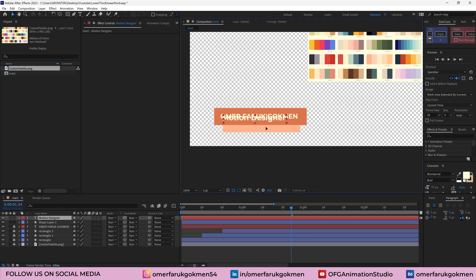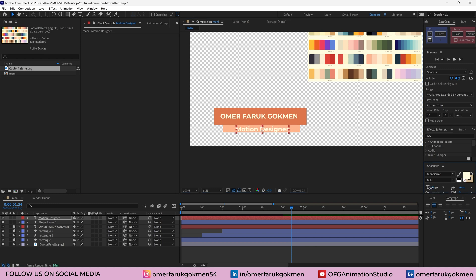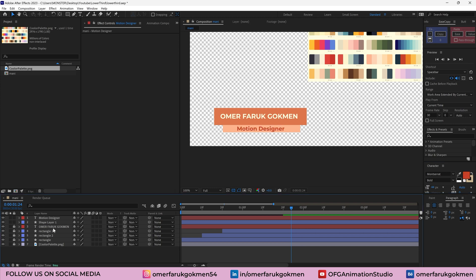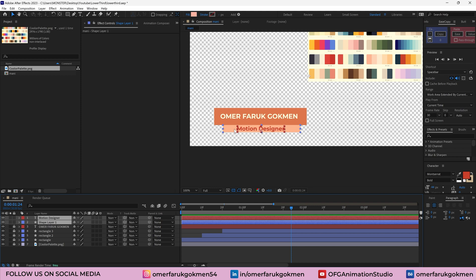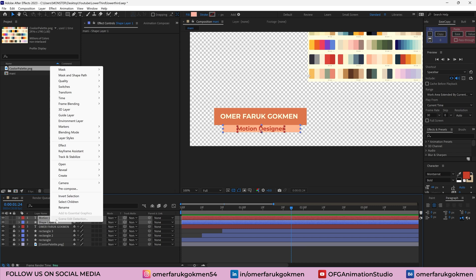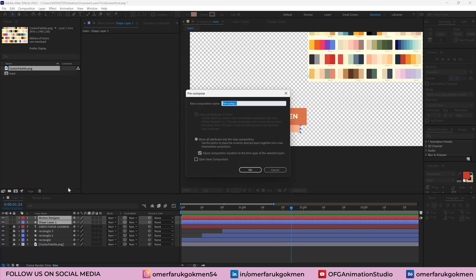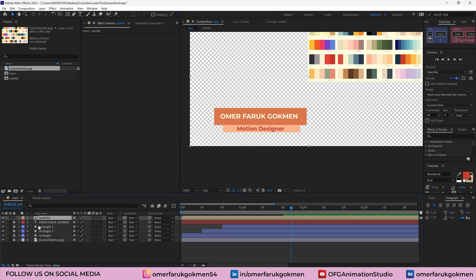Drag it here. I think we need to decrease the font size. And if we want, we can select the color we want. For instance, let's select this color. Now again, we need to animate it. And I want to see this animation comes at the back of this first shape. So I need to precomp it. Let's name it subtitle and make sure you move all attributes into the new composition. Click OK.